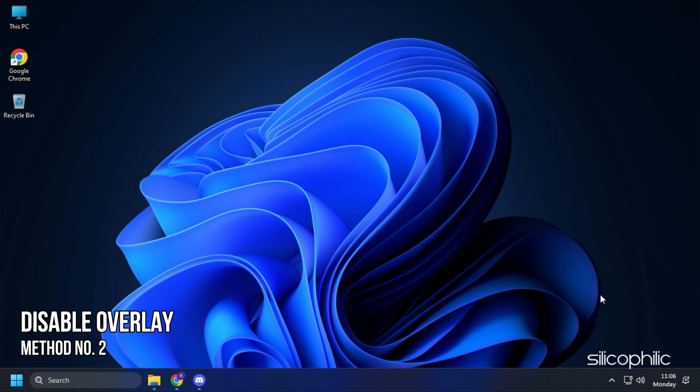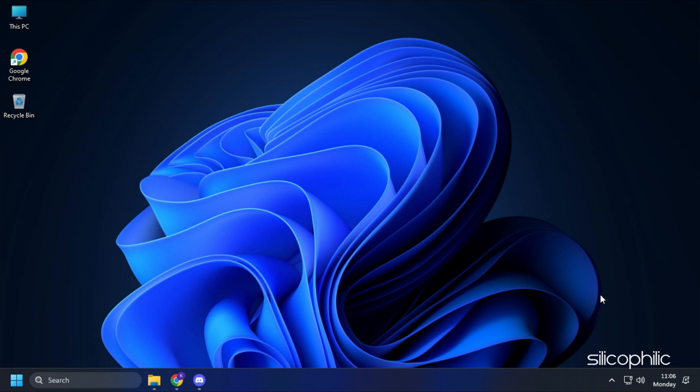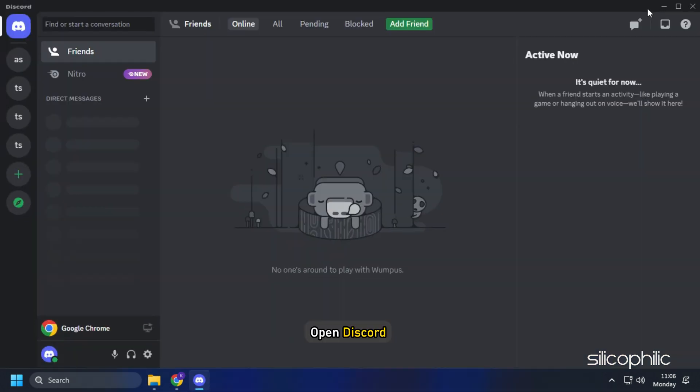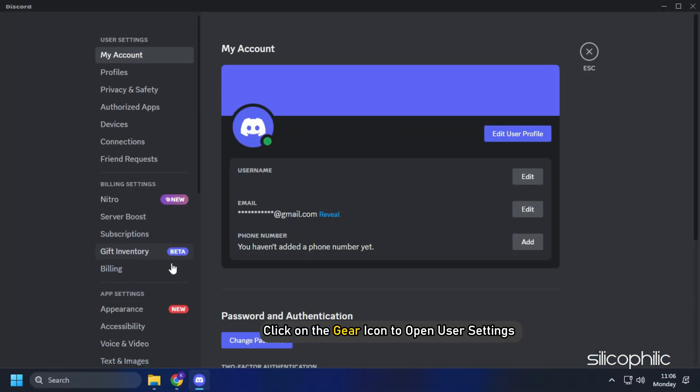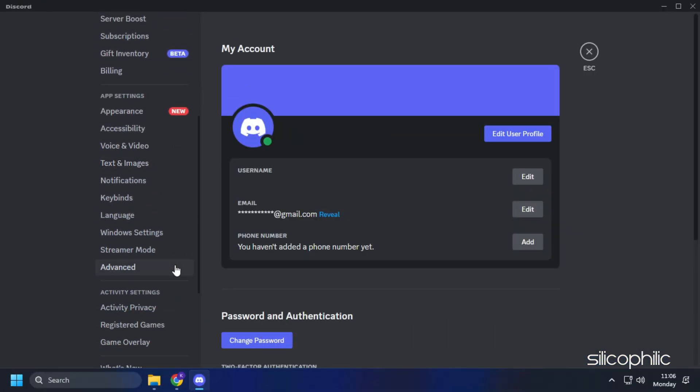Method 2. The next thing you need to do is disable any overlays like Discord overlay. Open Discord and click on the gear icon to open user settings.